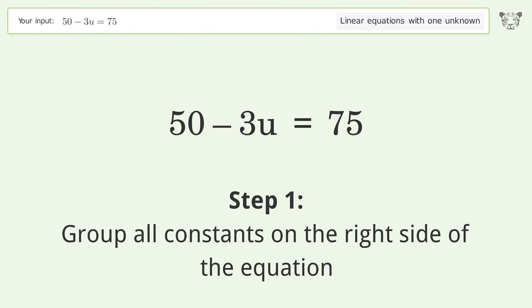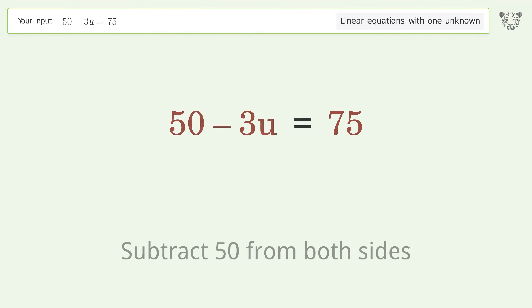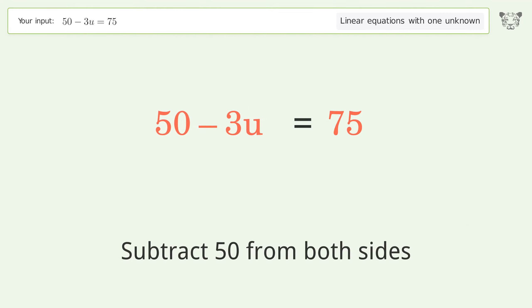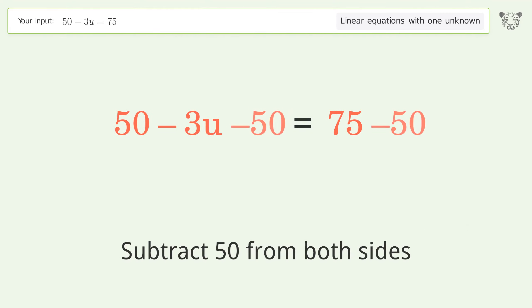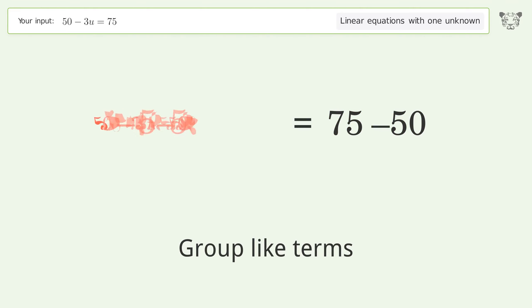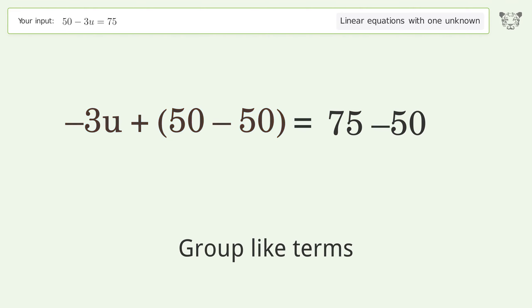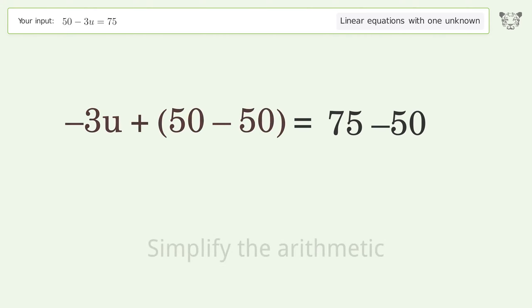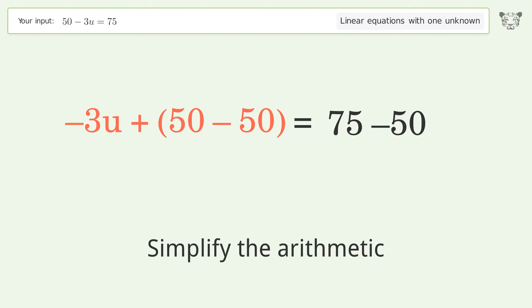Group all constants on the right side of the equation. Subtract 50 from both sides. Group like terms. Simplify the arithmetic.